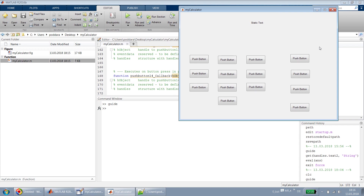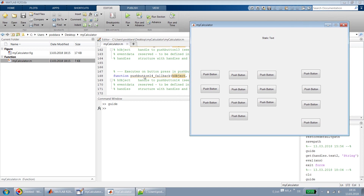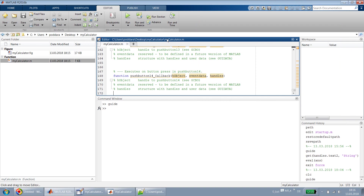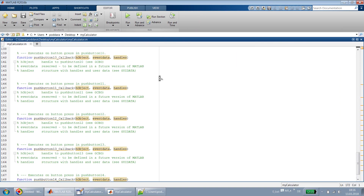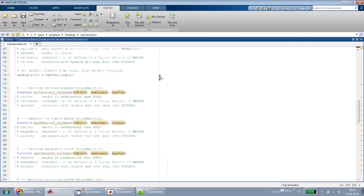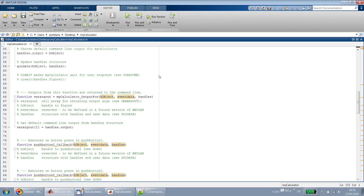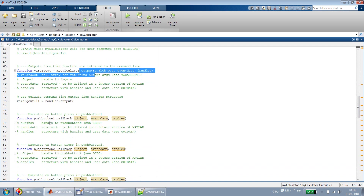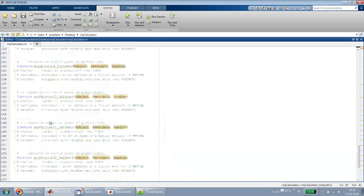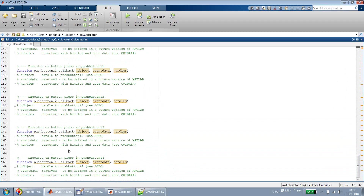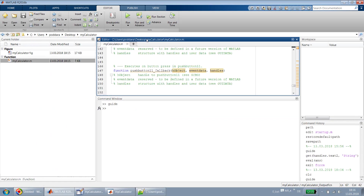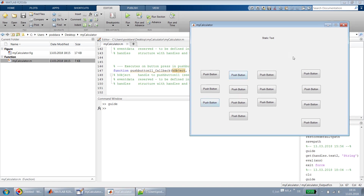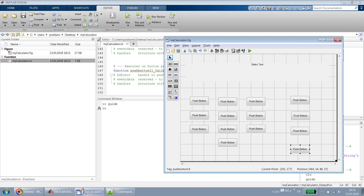Before we get into the properties, let me quickly show you how our .m file looks after all these modifications. If you see here, all the callback functions are added — we initially had only the output function and now all the push button callbacks came. Callbacks for the push buttons are added automatically the moment you add a widget into the UI.